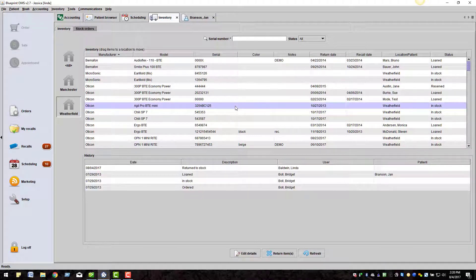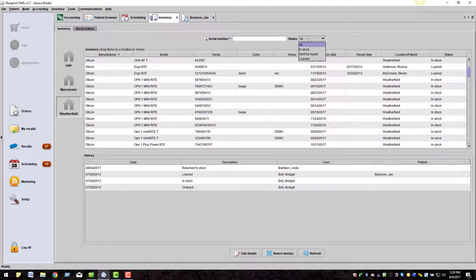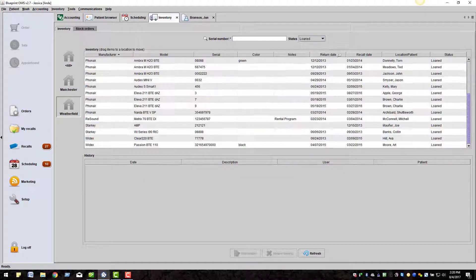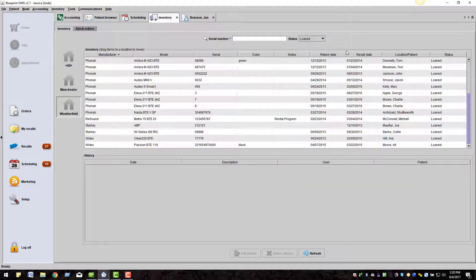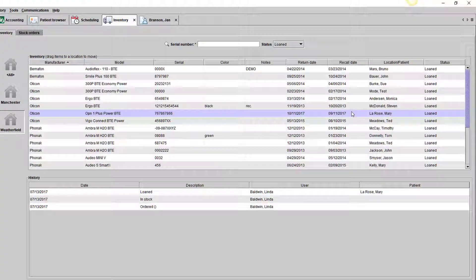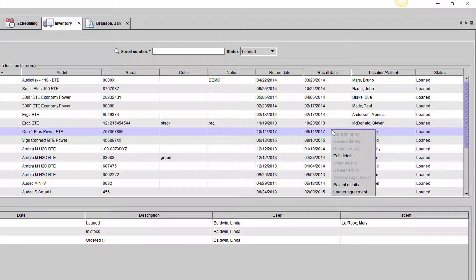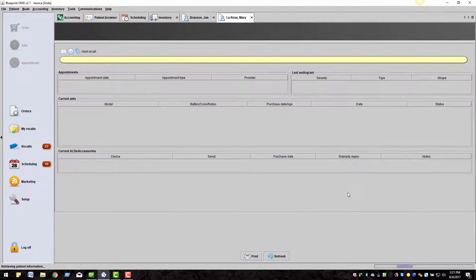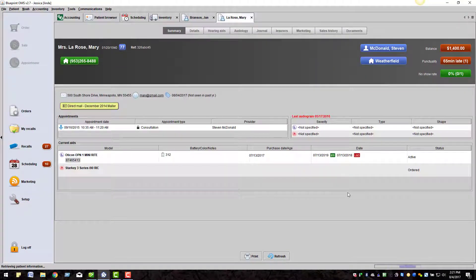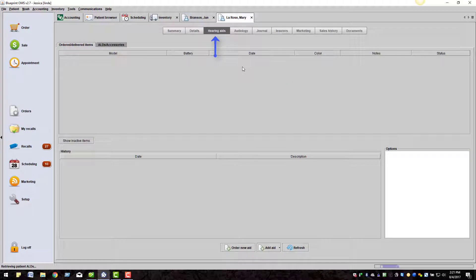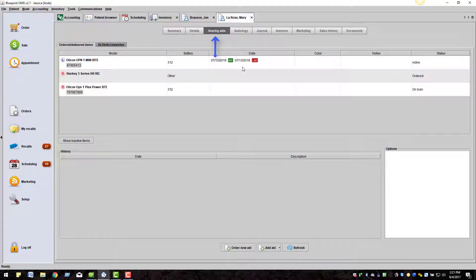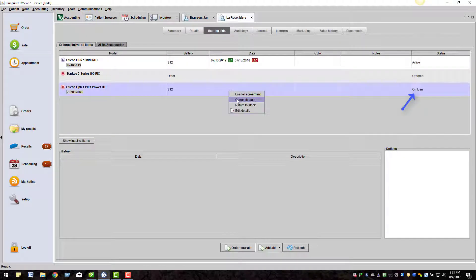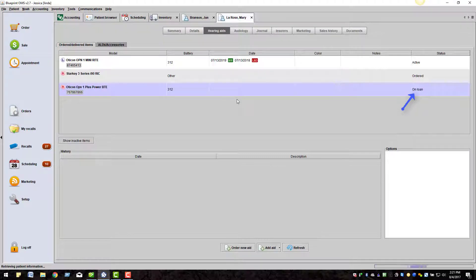If you are selling a hearing aid that was on loan, you can highlight the hearing aid, right-click, open their patient details, go to their hearing aids tab, highlight the on loan hearing aid, right-click, and complete the sale.